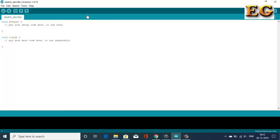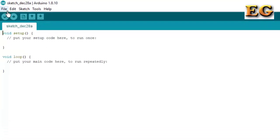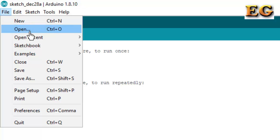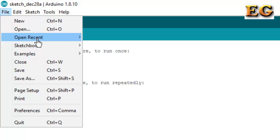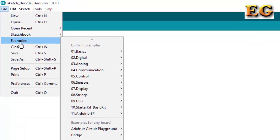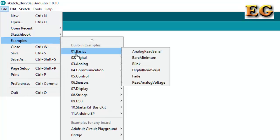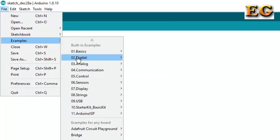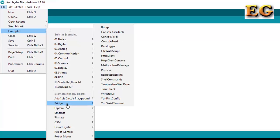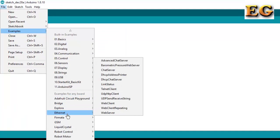Here many options are available: File, Edit, Sketch, Tools, and Help. In File, several options are available: New for opening a new file, Open for opening a project, Open Recent for opening recent files, Sketchbook for opening saved projects, and Examples for pre-installed programs. Many programs are already available, and one basic program called Blink is also available.